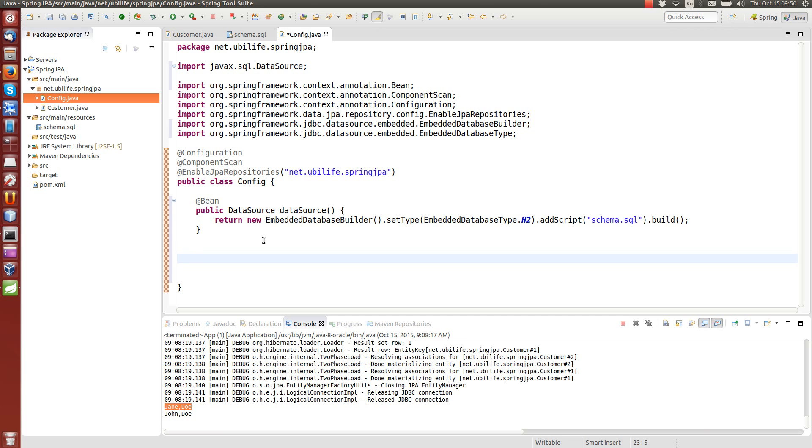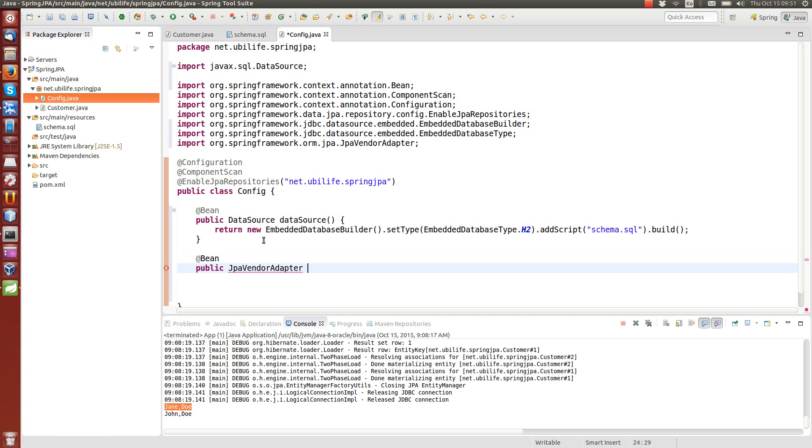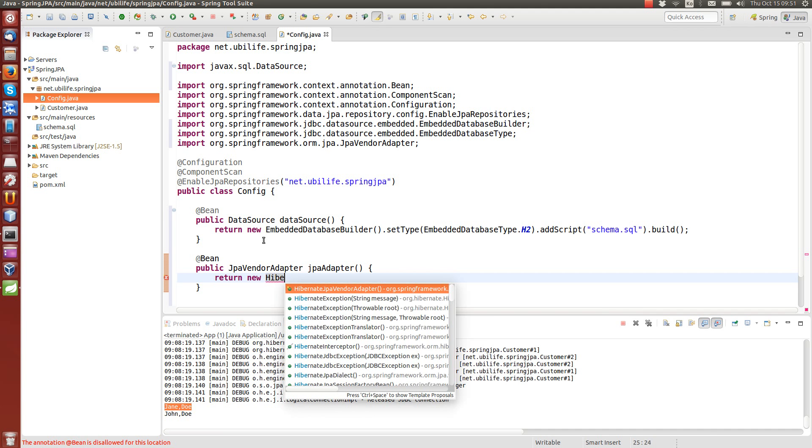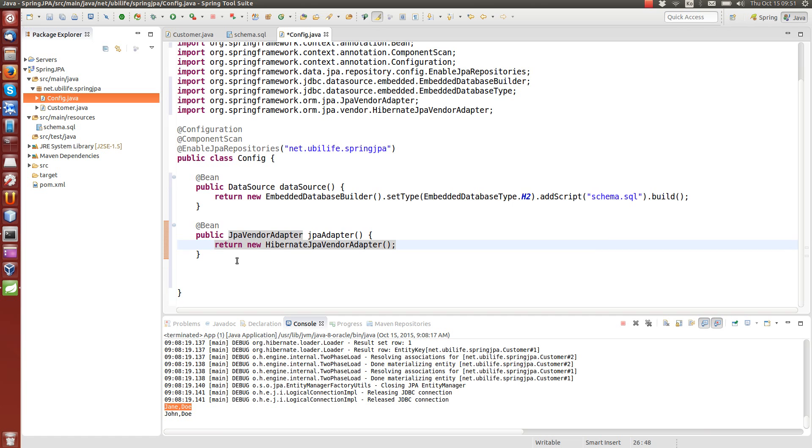Second thing that we configure, and actually there are three more things to configure and all of them are related to JPA. So the second thing to configure is so-called JPA vendor adapter, which allows different JPA vendors to add additional features to the basic JPA. And this will return a JPA vendor adapter. And we have implementation, hibernate JPA vendor adapter. That's it. You could add some features of course to the adapter, but for now we just leave it empty.